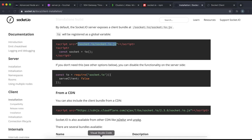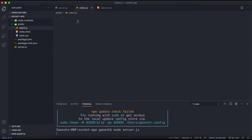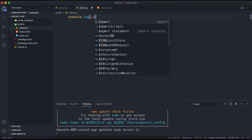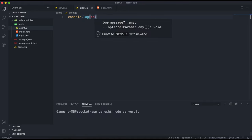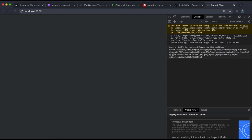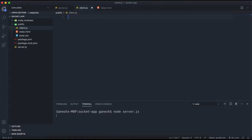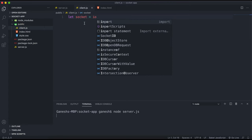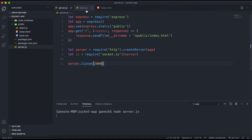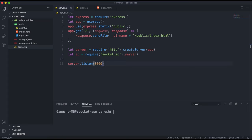That socket client is available as io globally. In client.js I'll console.log io just to make sure it's available. After restarting the server and refreshing, we can see socket.io is there. By default in a client you call the socket instance 'socket', whereas on the server you call it 'io' — it's a bit confusing but you'll understand how it works soon.